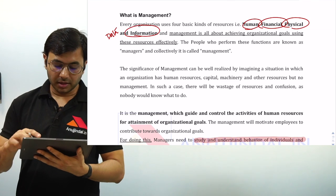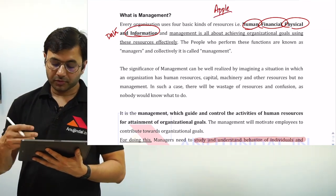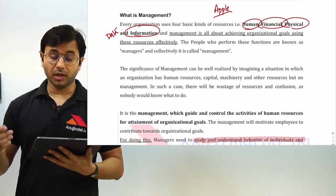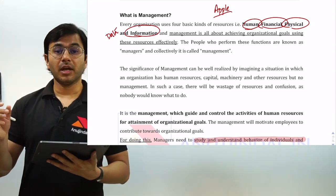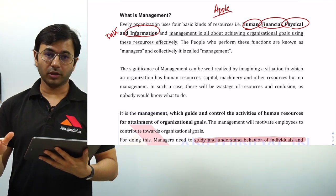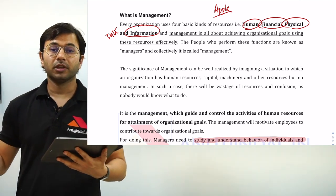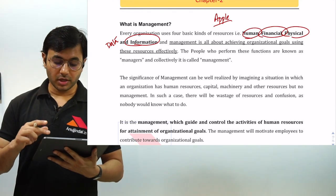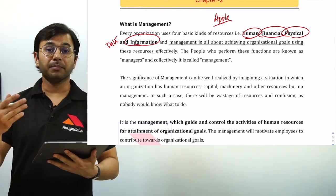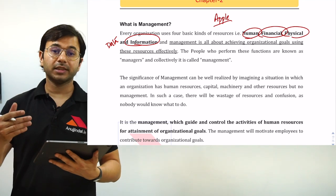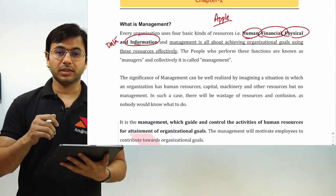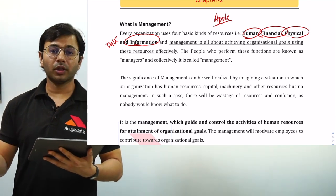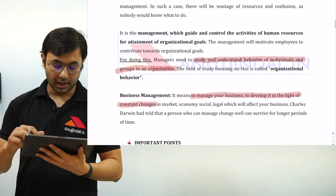Taking the example of Apple: managing all the human resources — whether it is techies, the sales team, marketing team, designing team, or manufacturing team — all the physical resources like computers, hardware, software, and machines assembling products, financial resources including where the company is getting money from, where it is investing, where the revenue is going, and where the profits are going — all these are the works of a manager done under the activity of management.